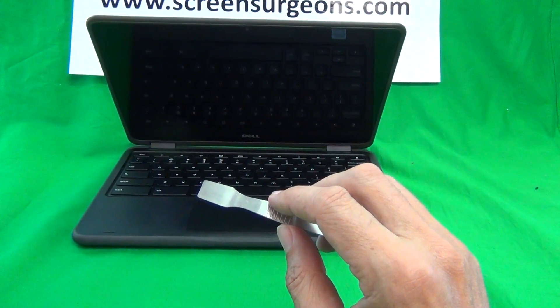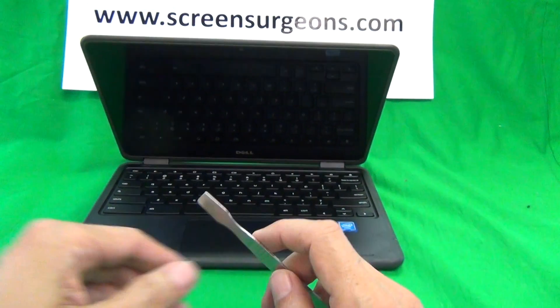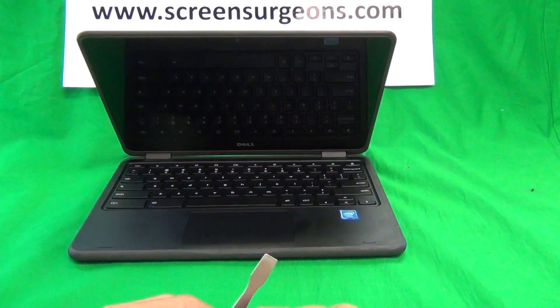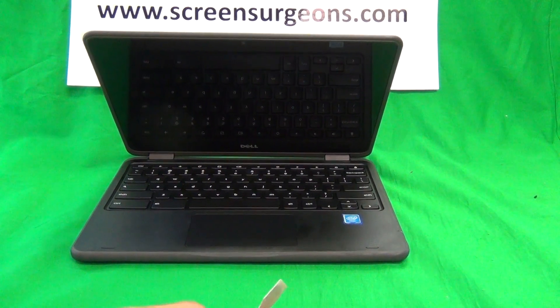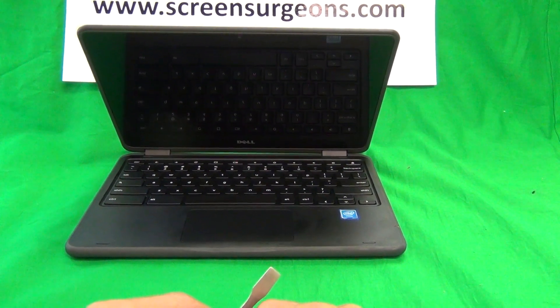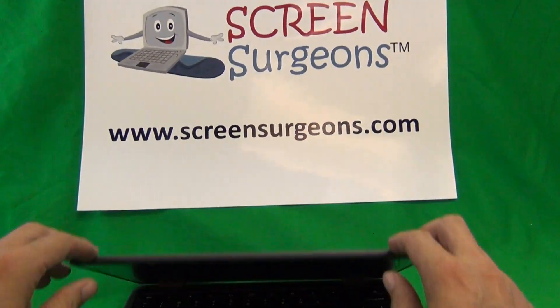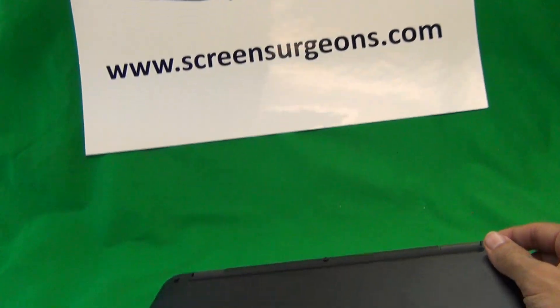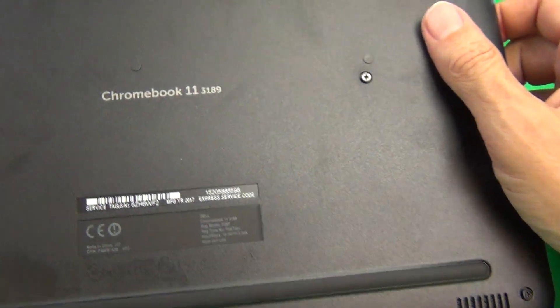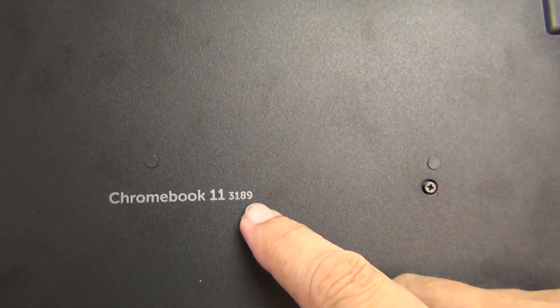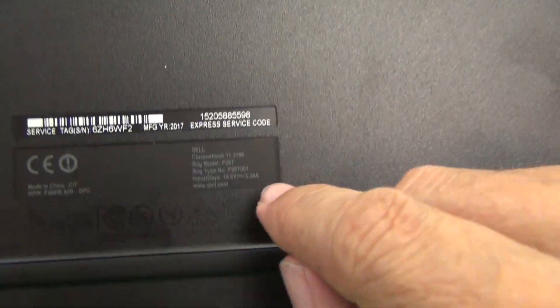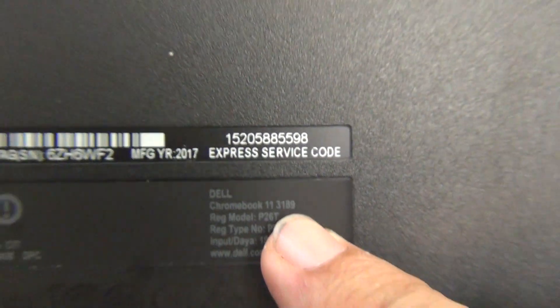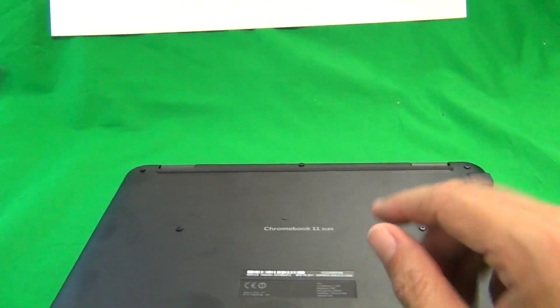So first thing, since this is a touchscreen Chromebook, and touchscreens are very sensitive to electrostatic discharge, we're going to disconnect the battery before we start working on the laptop. So to do this, flip the laptop over, and when we flip the laptop over, we see right away where the model is Dell Chromebook 11 3189. This is the one we're working on, and also in smaller print, right here, Dell Chromebook 11 3189.